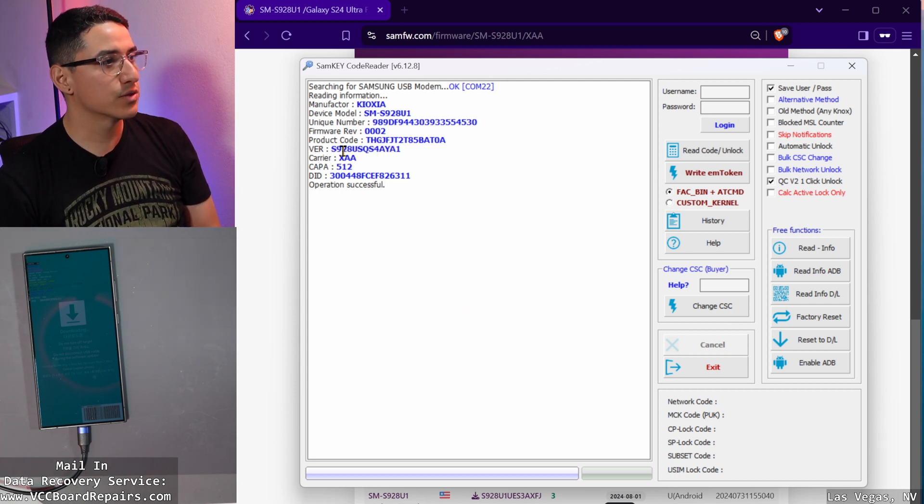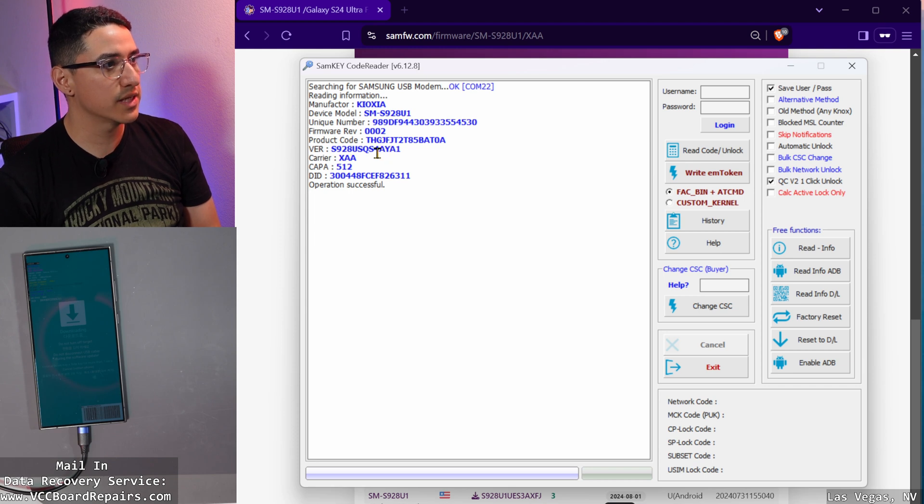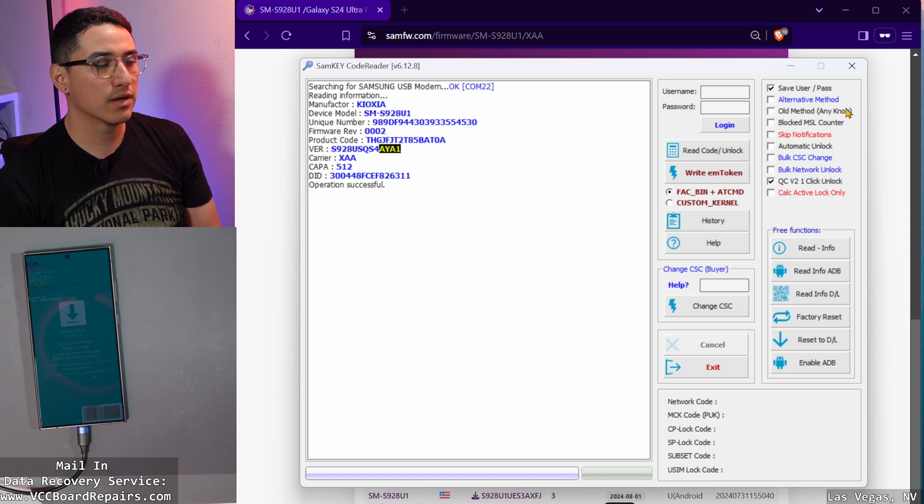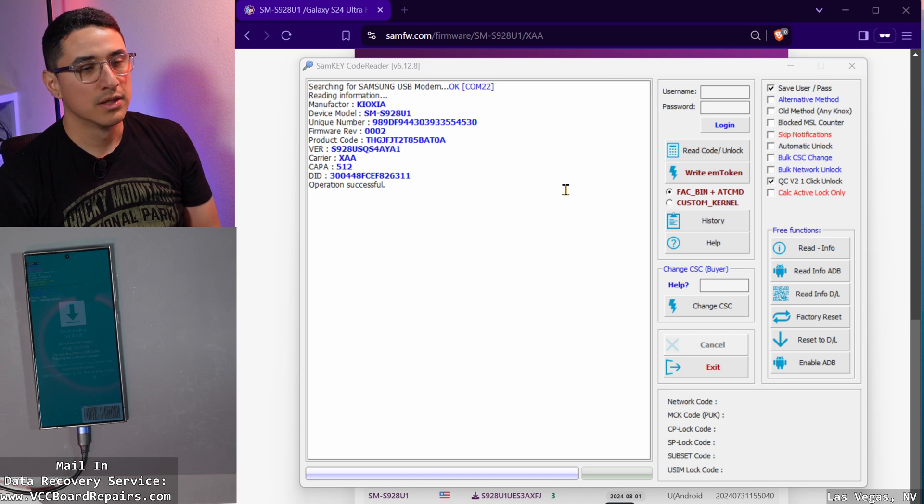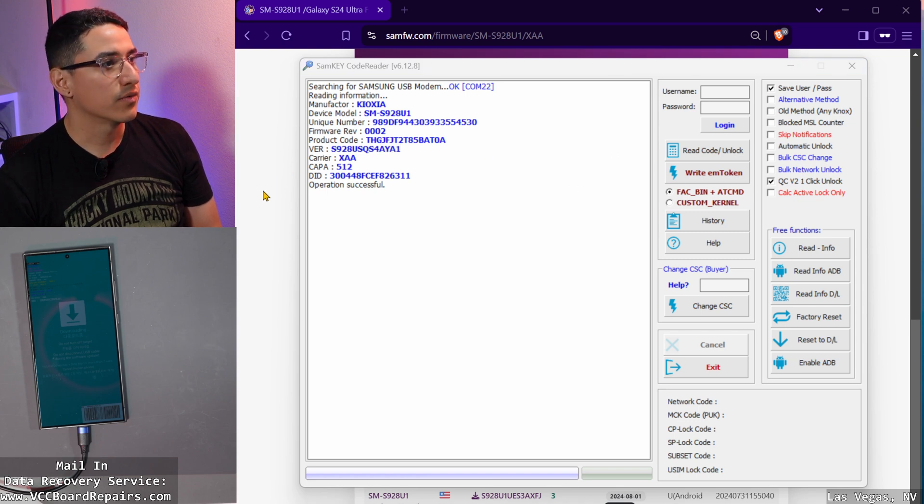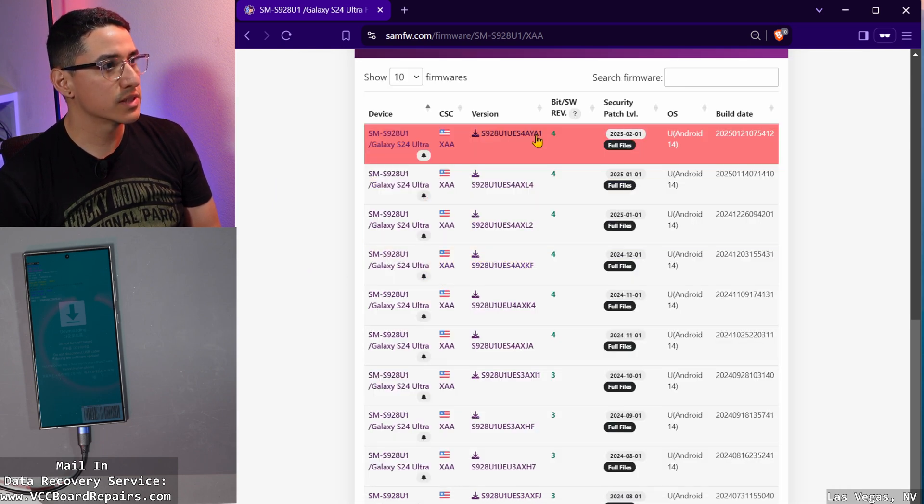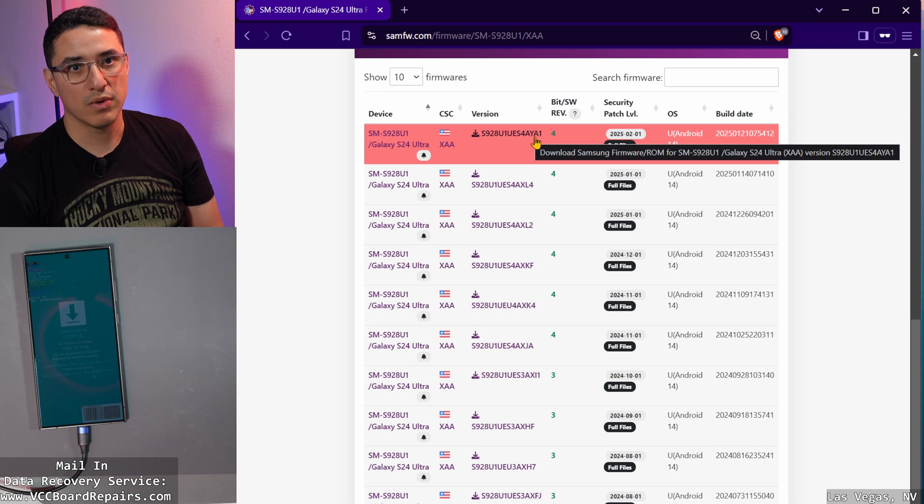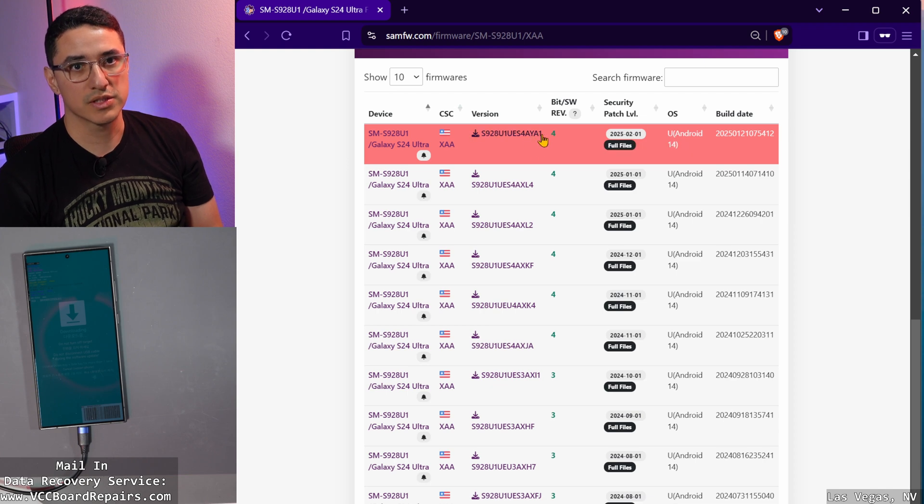Then you want to go to the version and you'll see it ends with essentially AYA1. And if you go here, you'll see the latest one is the one with AYA1. So this is going to be the one.